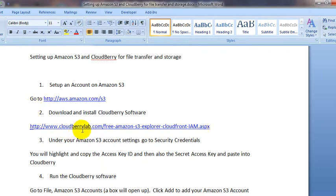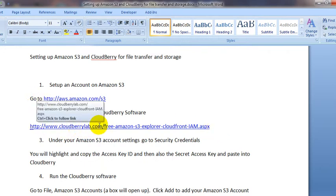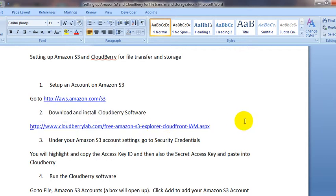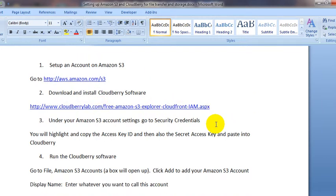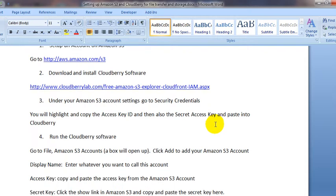Go to cloudberrylab.com and look for their free Amazon S3 Explorer. It's free software — you can just download it and install it.